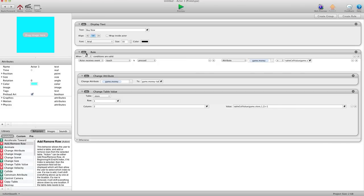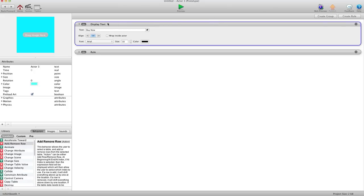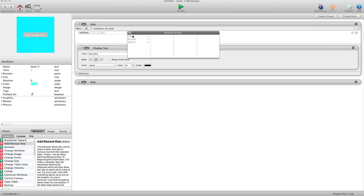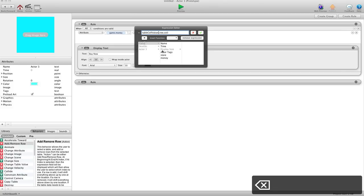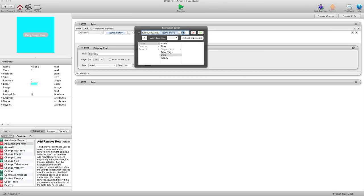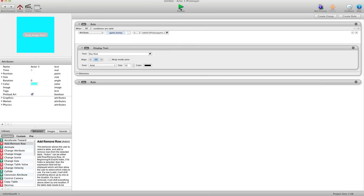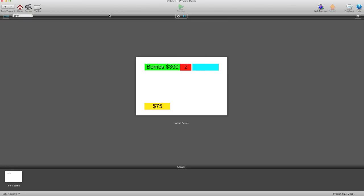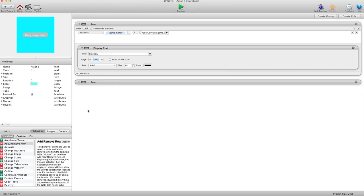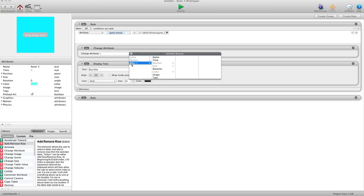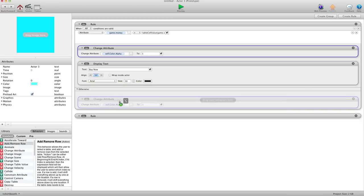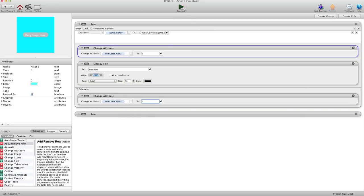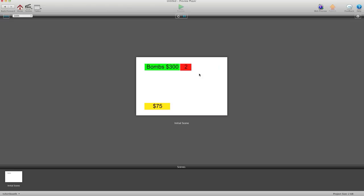And you can go one step further here. In our display text we can create a rule that says if attribute Game.Money is greater than table cell value — choose table to our store, row 1, column 1 — so if there is enough money it's going to display this text. Preview — the text is gone because I have no money. We can also turn the button off: change attribute Self.Color.Alpha to 1 because that's on, and then otherwise, alt-drag that down, set to zero. Now when I hit preview and I buy — got one, buy — got two. But now I can't afford anymore, so the buy button is gone.